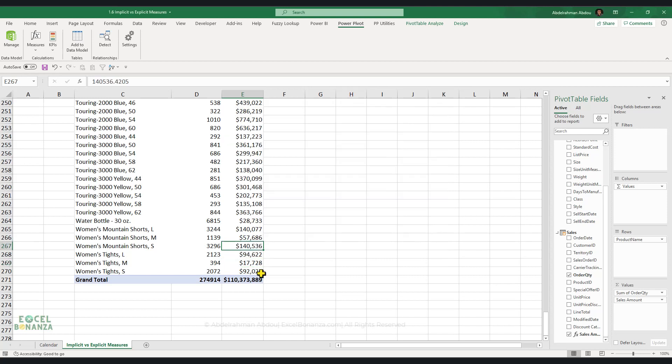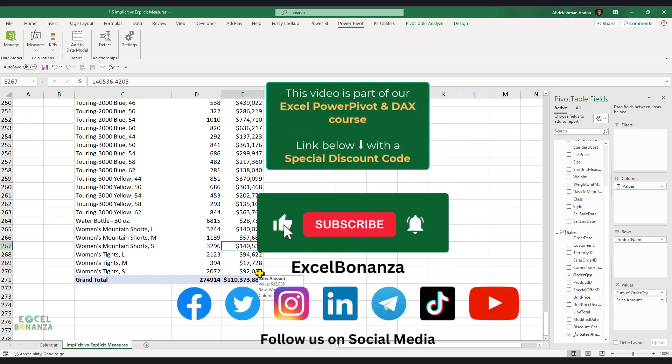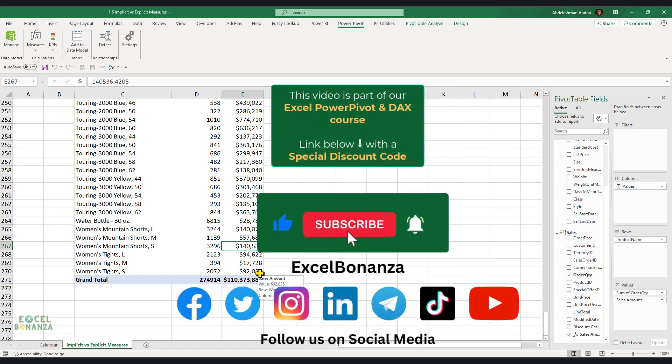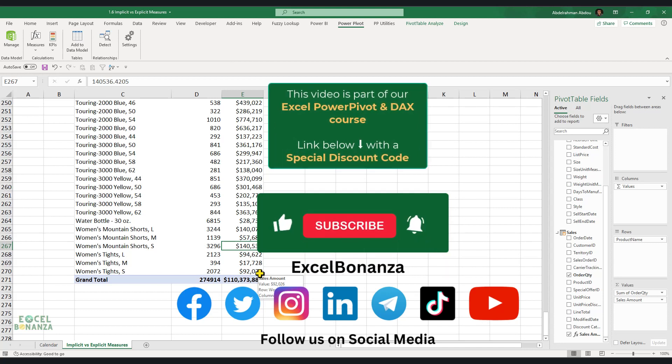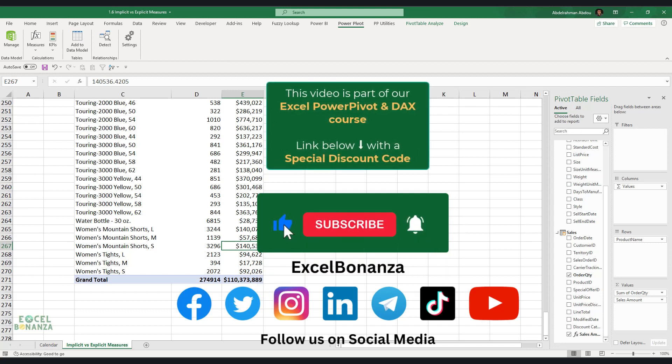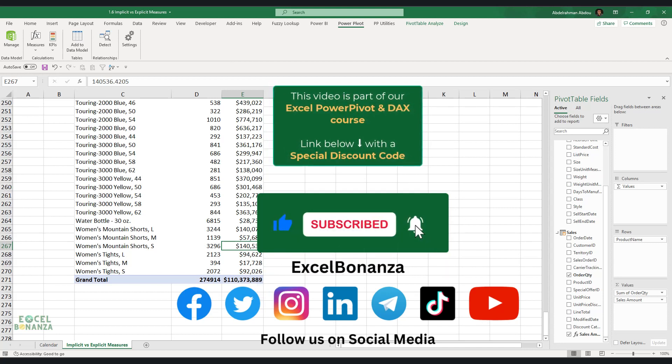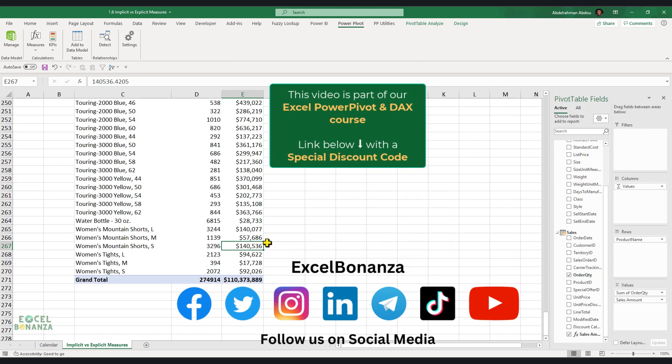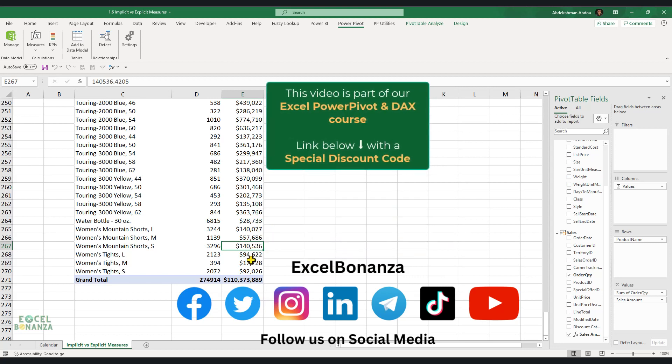So basically, as a best practice, please make sure that any measures that you create are always explicit measures. This is what professional DAX developers do. They always create explicit measures because they are so much better and so much more powerful than implicit measures.